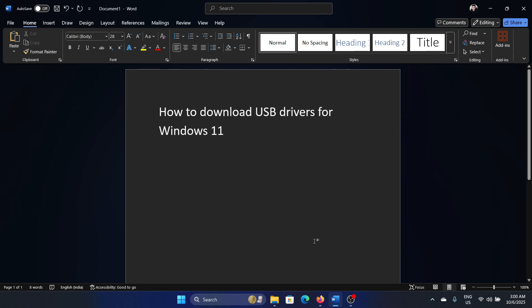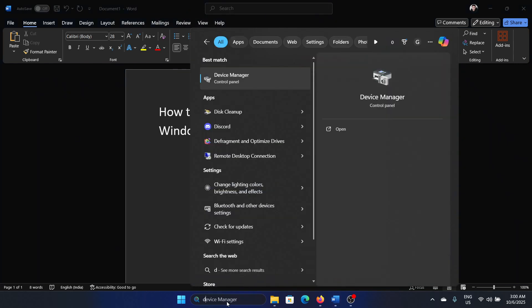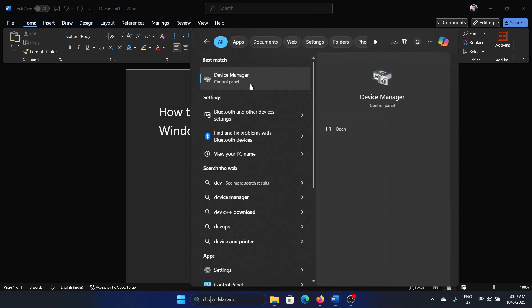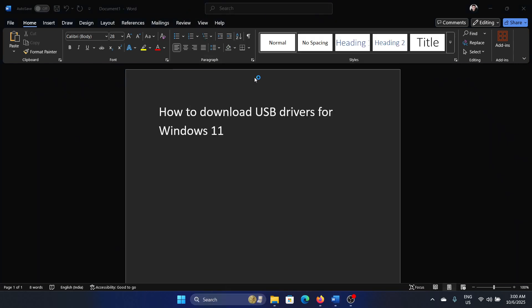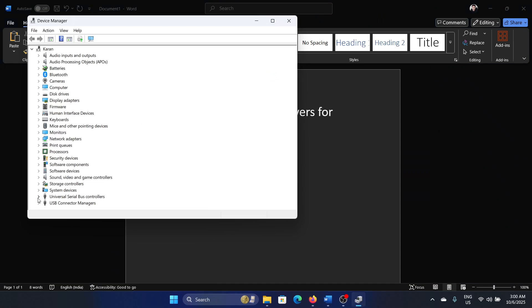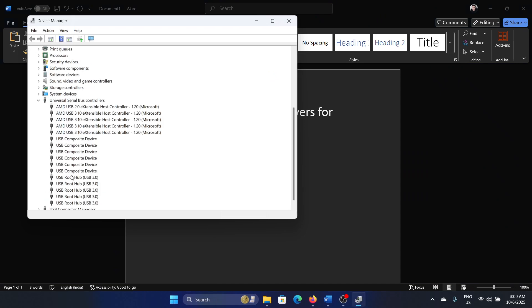they will definitely exist on your system. Search for Device Manager in the Windows search bar and open Device Manager. Expand the list for Universal Serial Bus controllers and you will find the USB root hub drivers here.